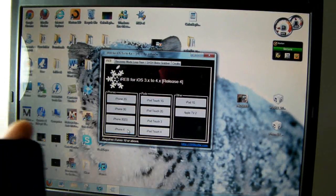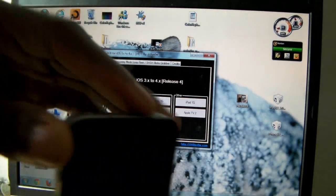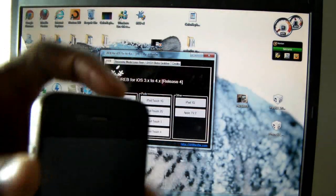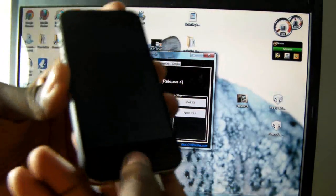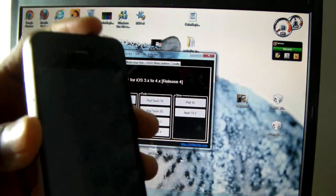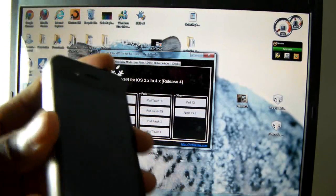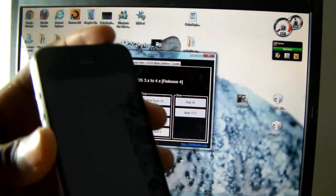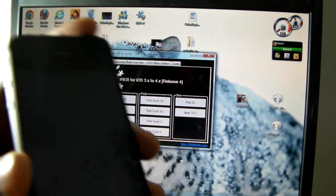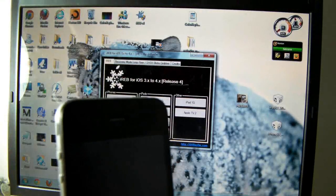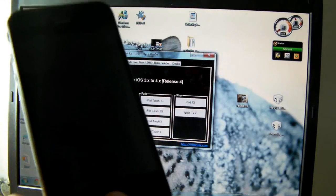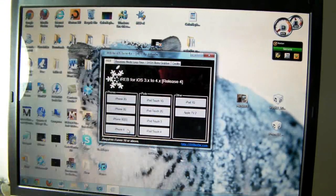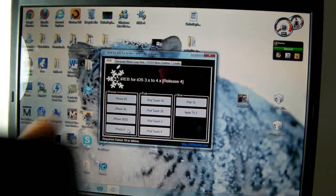Now you have to put your iPhone in DFU mode. You're going to hold the sleep button for three seconds, then hold the power and the sleep button for 10 seconds—sorry, the power and the home button for 10 seconds—then release the sleep button and keep holding the home button until iReb recognizes your iDevice.